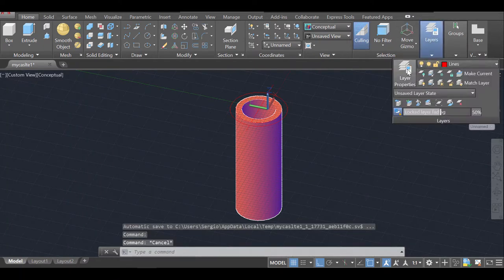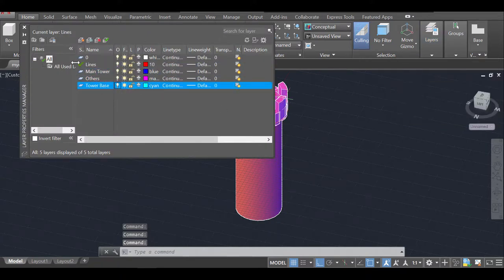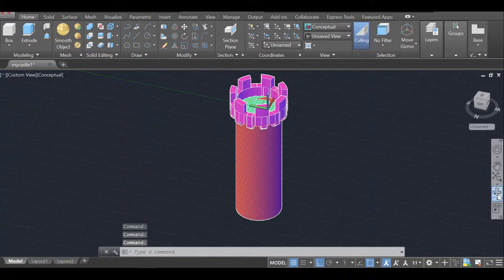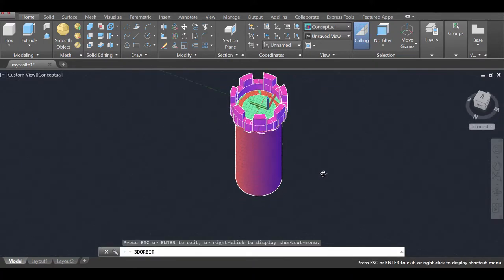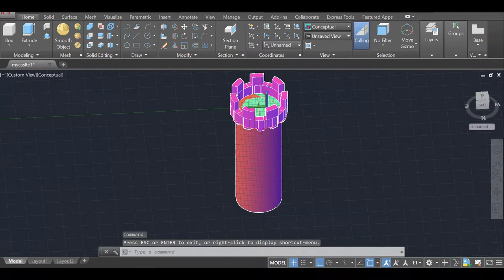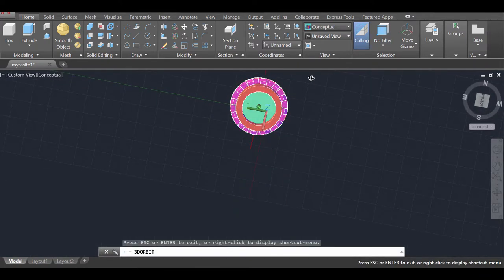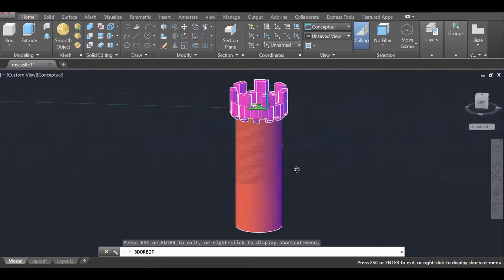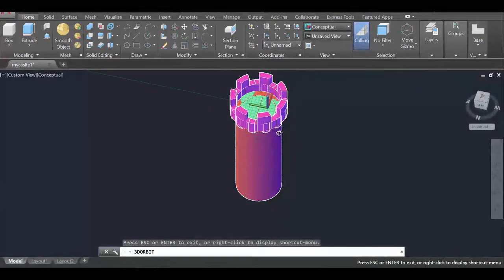Now I'll press on the Layers panel and turn all the layers back on to see how everything looks together. Orbiting around, it's looking pretty good. The cylinder is empty on the inside all the way up to the ceiling of the tower, and we can later open a hole there for the stairs.